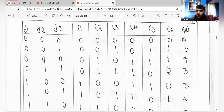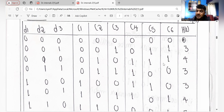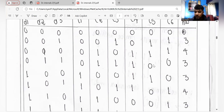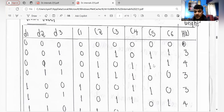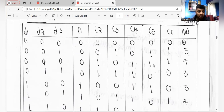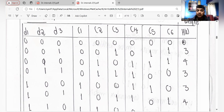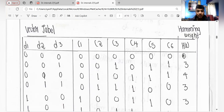Similarly, continuing the table: c4 becomes 1, c5 becomes 1, c6 becomes 1 for the next row. Let's take the example of 100. You copy 1 0 0 for c1 c2 c3. For c4, that is d1 XOR d2 — for 1 0 0, d1 is 1 and d2 is 0.